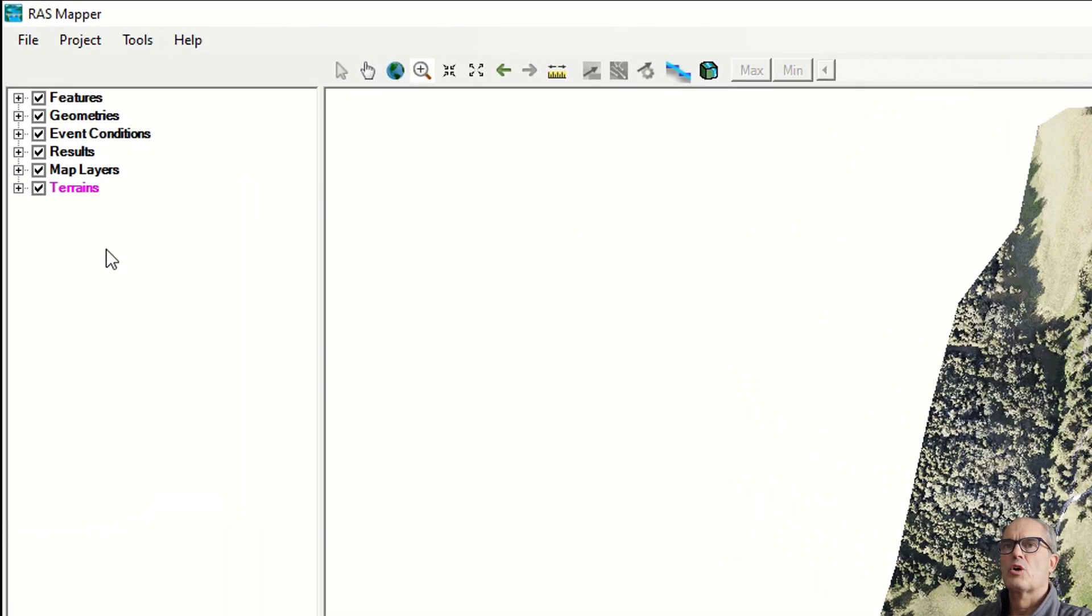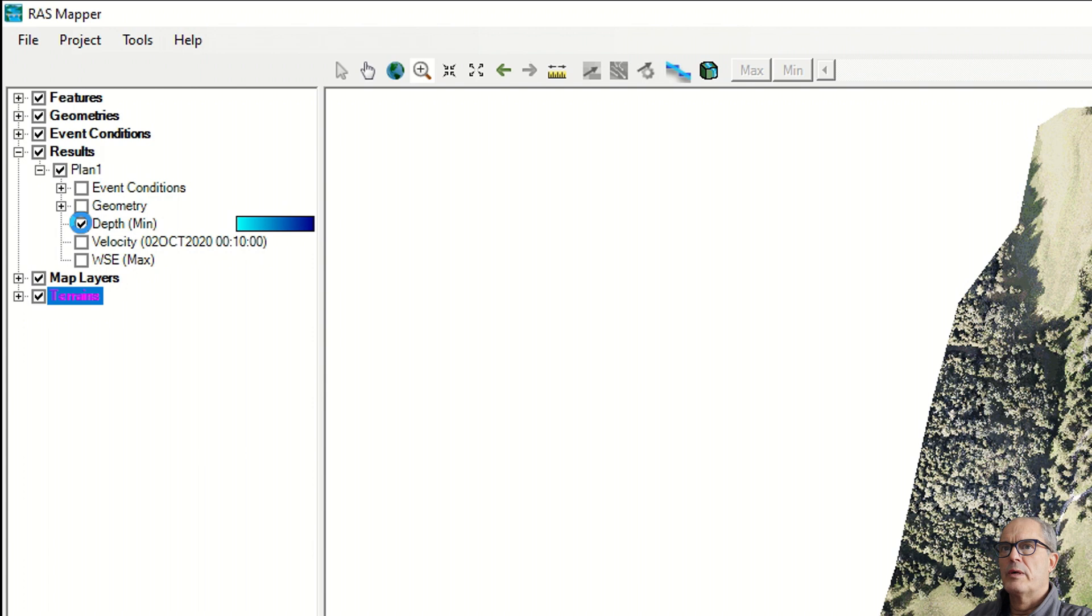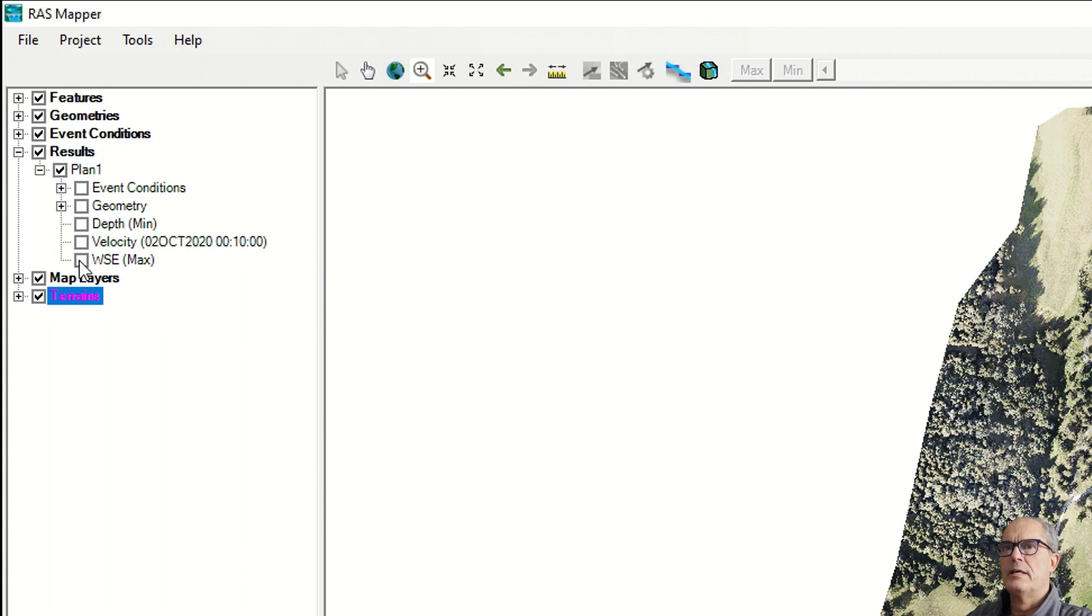Principally we have three types of results. We can identify the depth of the inundation, the velocity of the water, and the energy elevation. So let's have a look at the result of the depth.